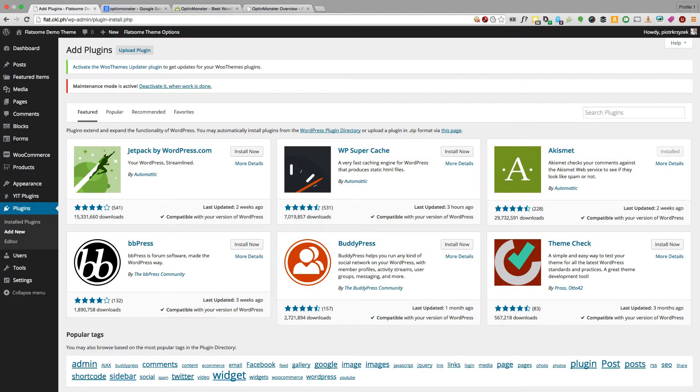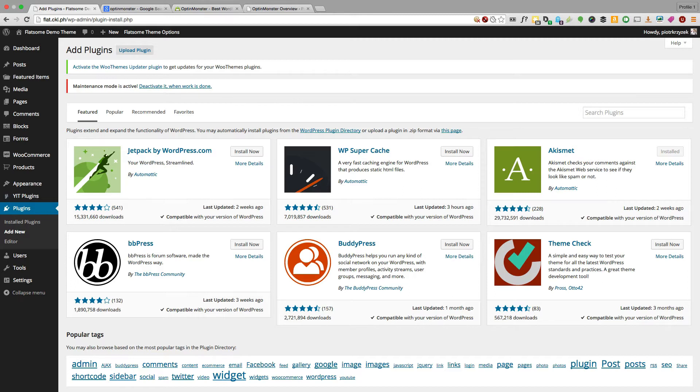Hello and welcome. My name is Peter Krzyczak, and in this video, I'm going to take you through what you need to know to get going with OptinMonster in under five minutes.